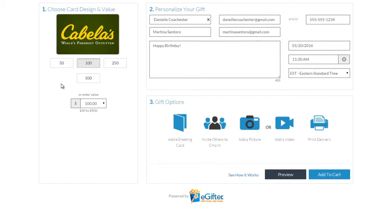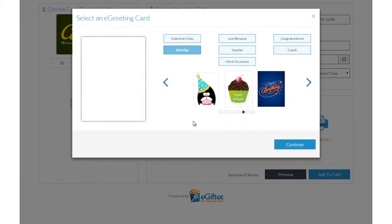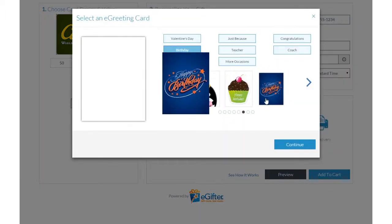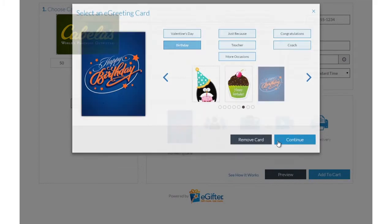You can send the gift by email, text message, or even a social post. Personalize your gift with an animated greeting card, photo, or video message.